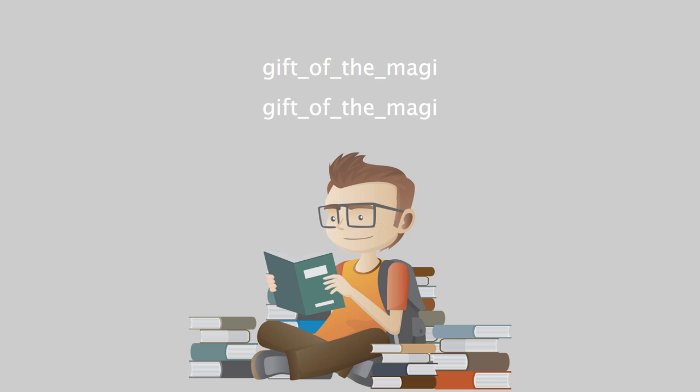You cut off your hair? asked Jim, laboriously, as if he had not arrived at that patent fact yet even after the hardest mental labor. Cut it off and sold it, said Della. Don't you like me just as well anyhow? I'm me without my hair, ain't I?